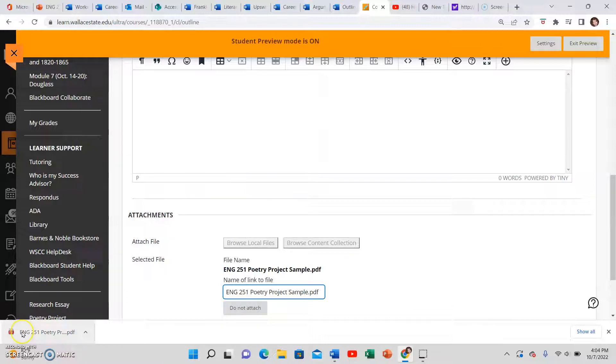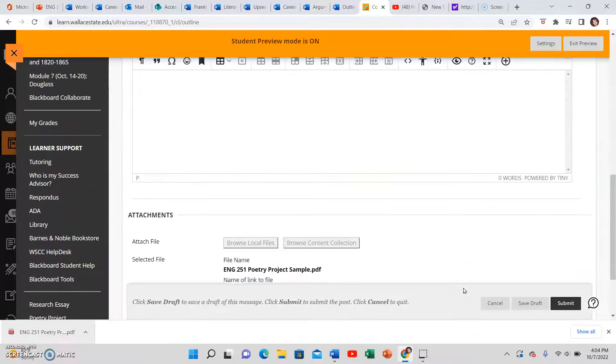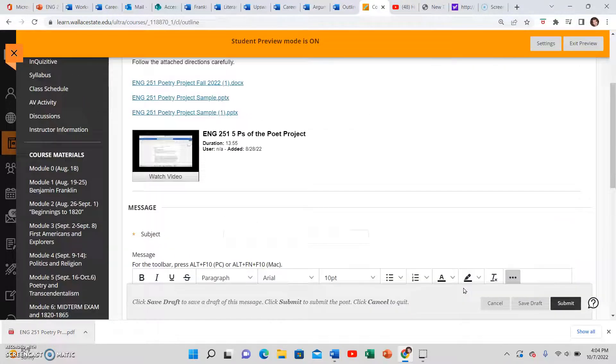Another way you can sometimes do it is if it's just landed down here after you've downloaded, you can just drag it and drop it. Sometimes that works.